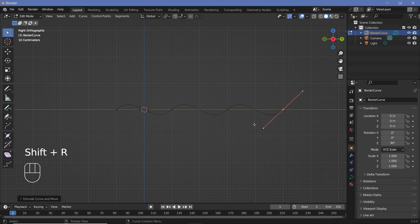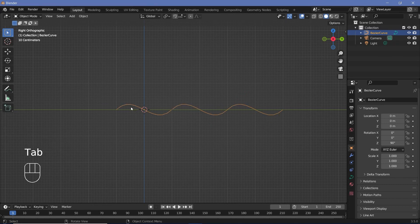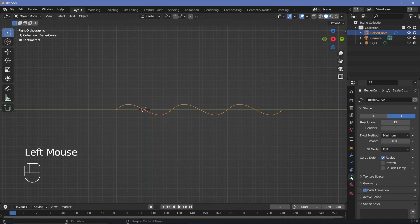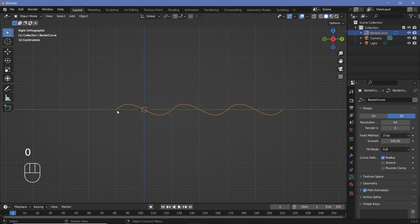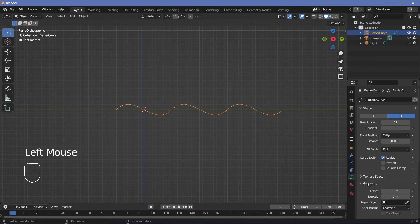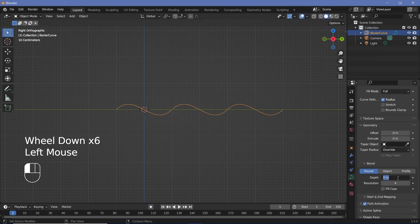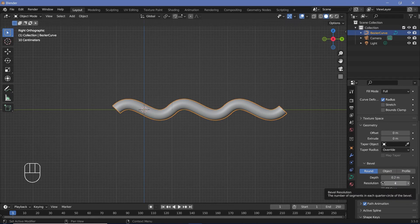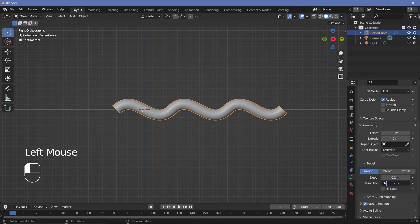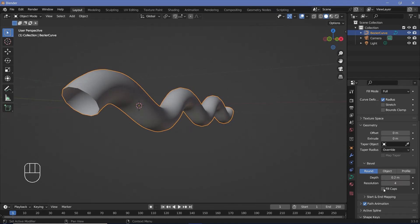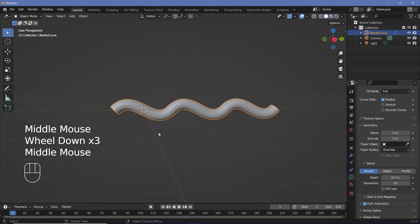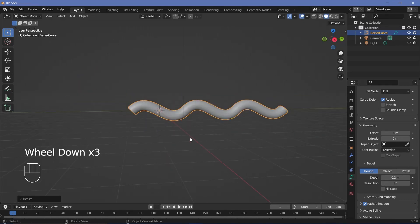Now you have two waves. Press Shift+R to repeat that action one more time. Once done, tab back to object mode and go to the object data properties. Increase the resolution to 64 to make it perfectly smooth, increase the twist method to Z-up, and set smooth to 100 so the camera moves smoothly. Under geometry, go to bevel and increase the depth to 0.2 and the resolution to 32. Finally, scale it up by 2 to make it a little longer.